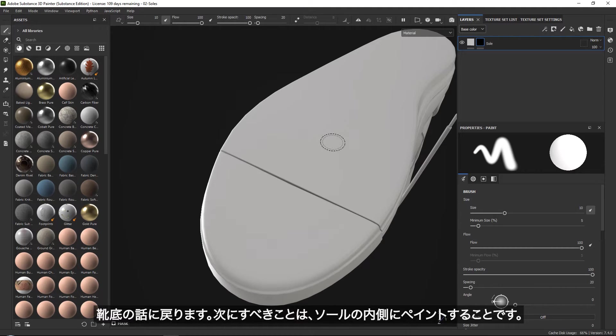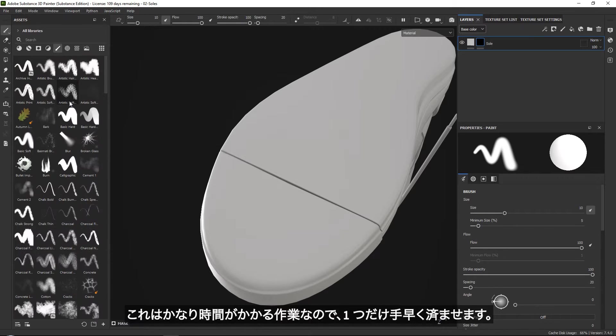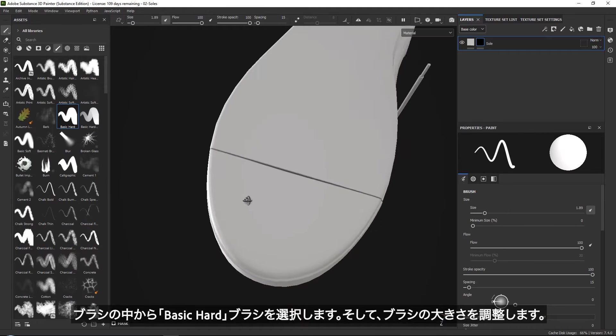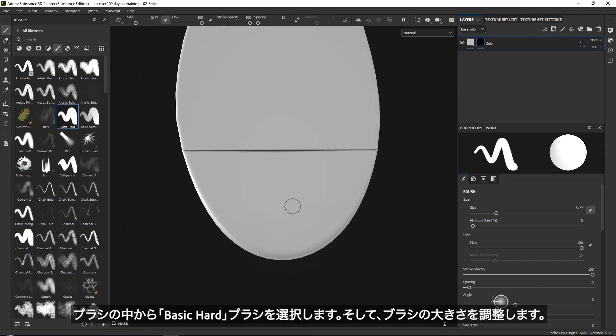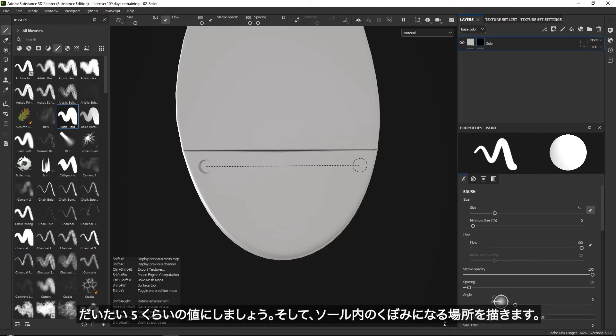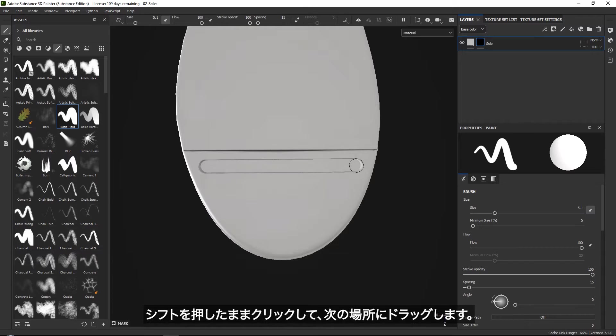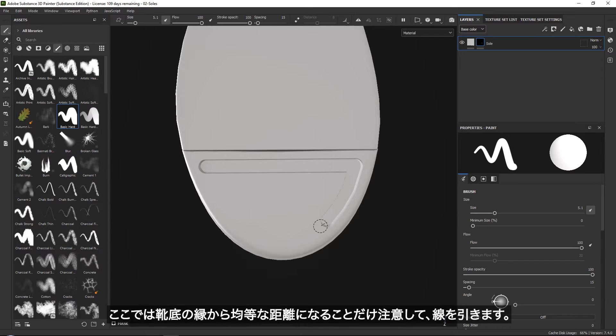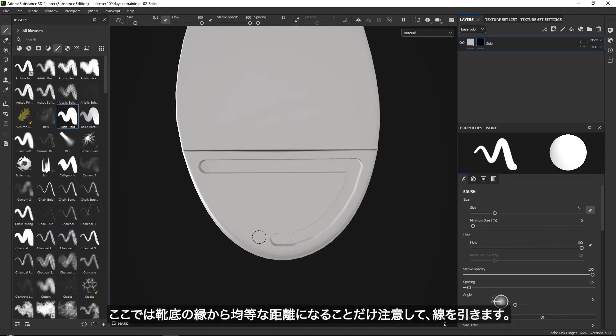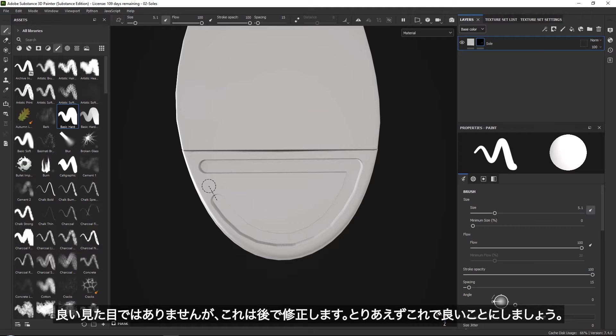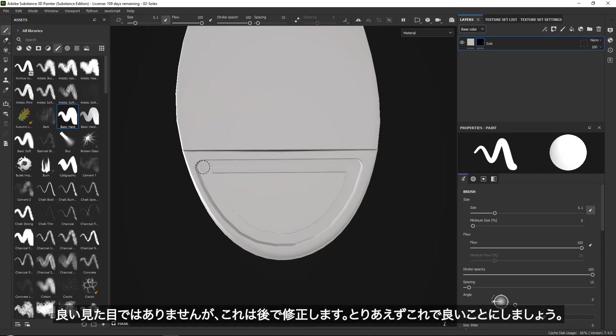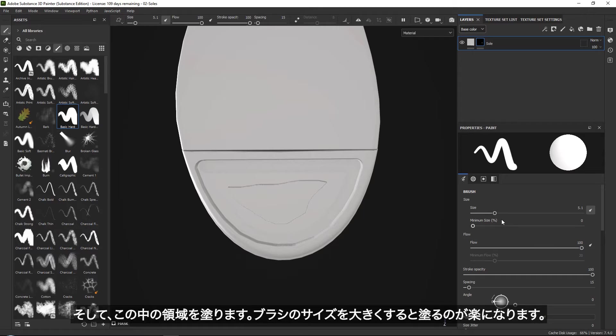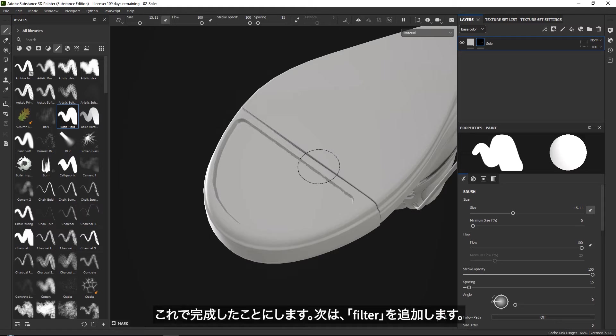All we really need to do is start by just painting in a sole. Now because this is quite time consuming, I will just show you one where I go to my brushes and grab a basic hard brush, give it a nice size around five, and then basically paint in the large shape that is going to be indented in your sole. So I'm just going to hold shift and drag it like this. It doesn't have to be super precise yet because we are going to blur this. So I'm just going to carefully try and get an even distance away from the end of my sole like this.